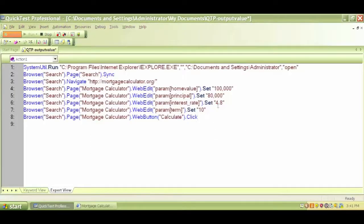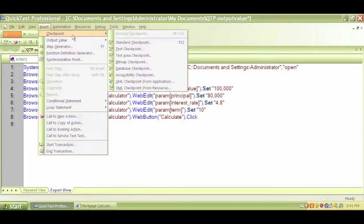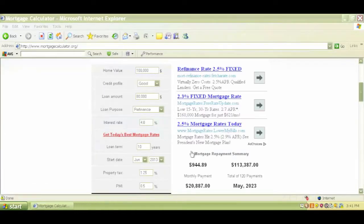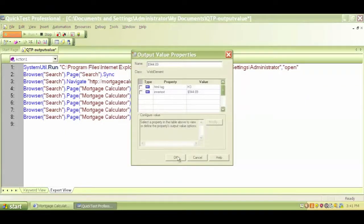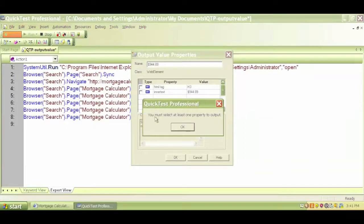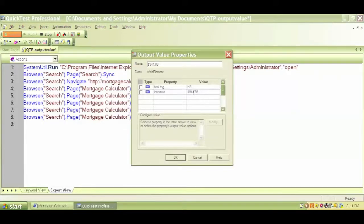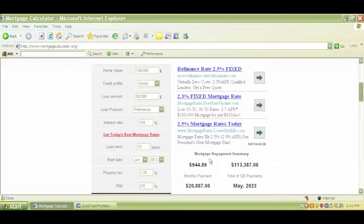Let's go back to QTP. Everything got recorded — the home value, interest rate, loan term, and everything. Now let's put an output value for my monthly payment. I click on Insert, Output Value, Standard Output Value, and with my cursor I click on the monthly payment. I click OK. If I hit OK here, I get a warning message that says you must select at least one property to output. So you have to tell QTP what to check. In this case, I want to check the inner text of this element.